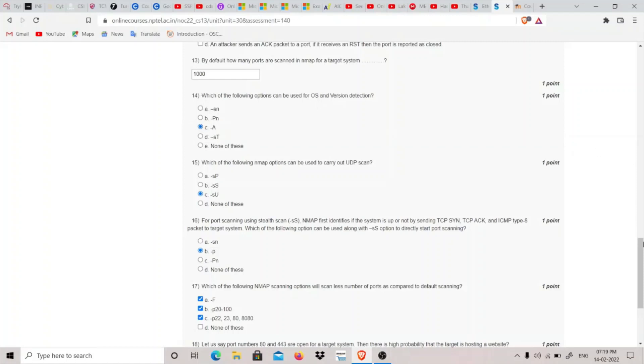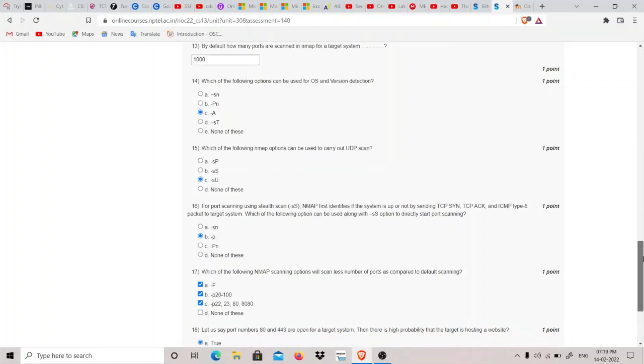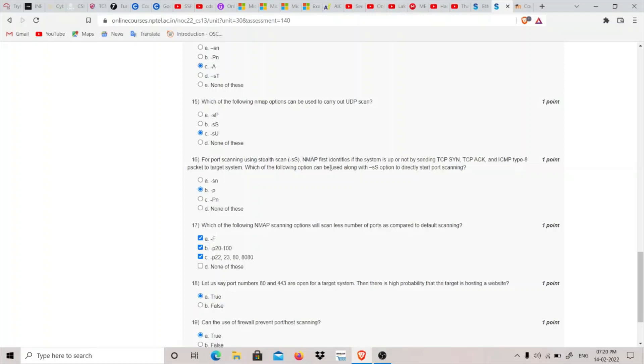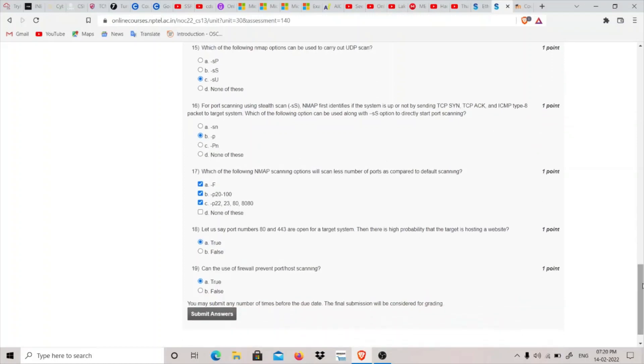Fifteenth question: Which nmap option can be used to carry out UDP scans? For UDP scans we use -sU, and for TCP SYN scan it would be -sS. Sixteenth question asks about port scanning using stealth scan - we can use the -p option to specify the port.